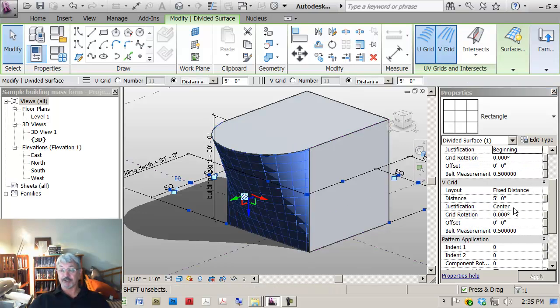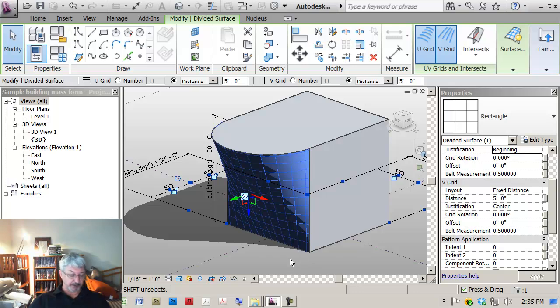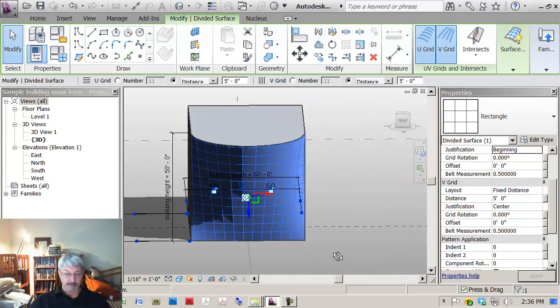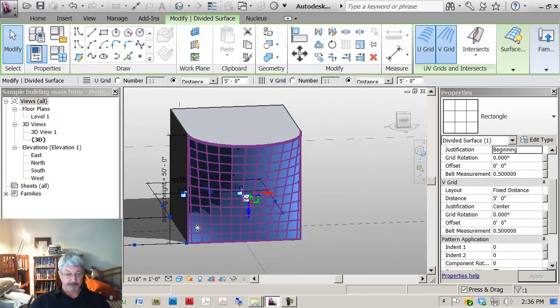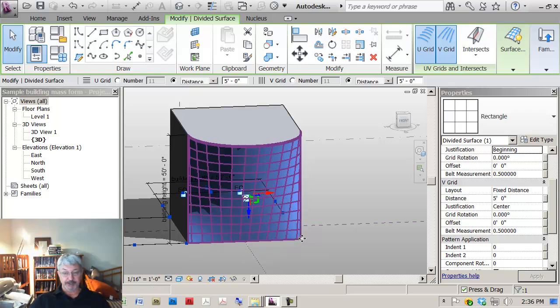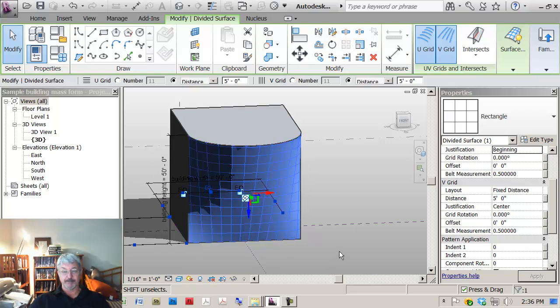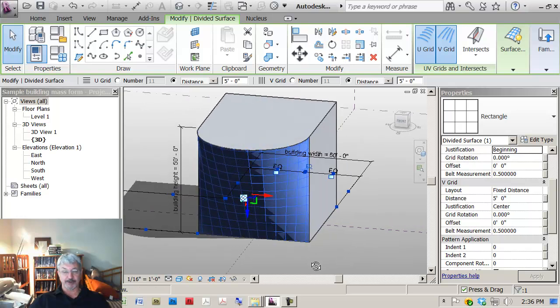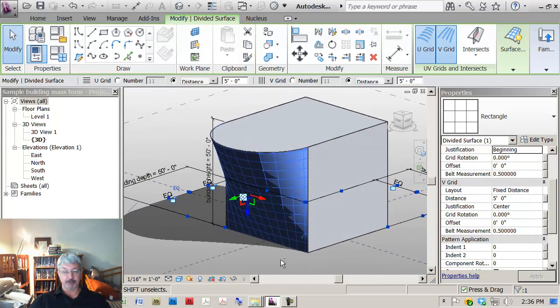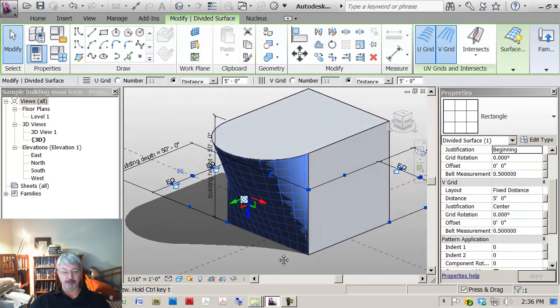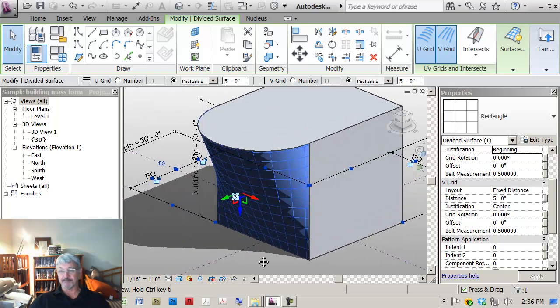On the V direction, if I said centered, which is what I want, this is going to leave me with little slivers of panel on the end. So the pattern has been centered on the overall area, leaving these little partial panels on the outside, which is exactly what I'm trying to create.